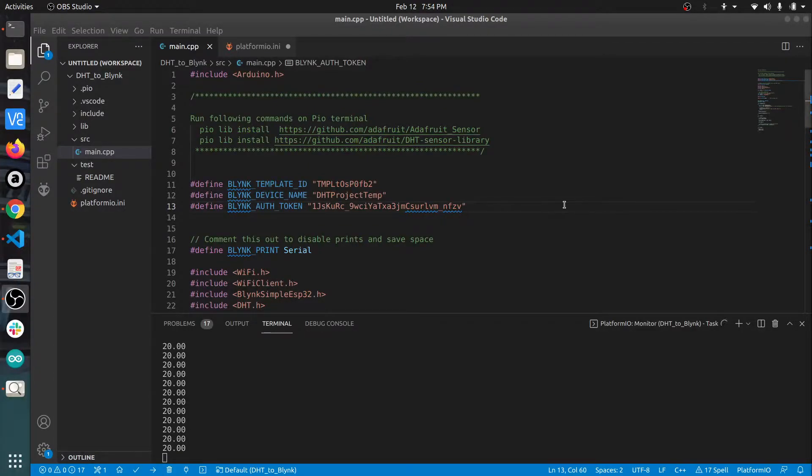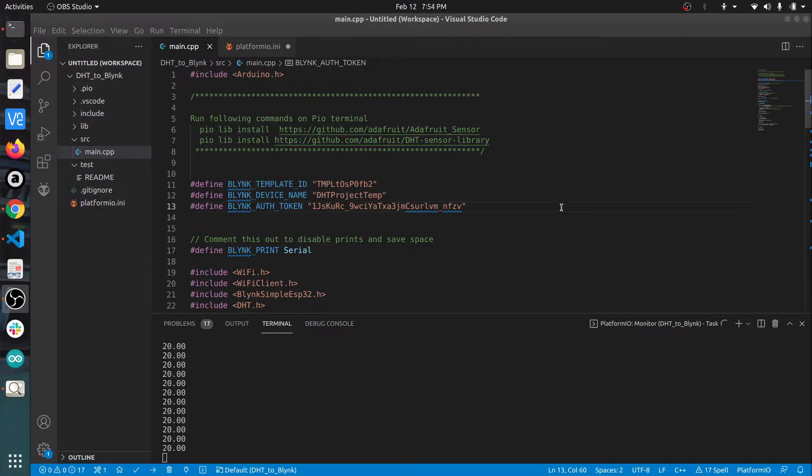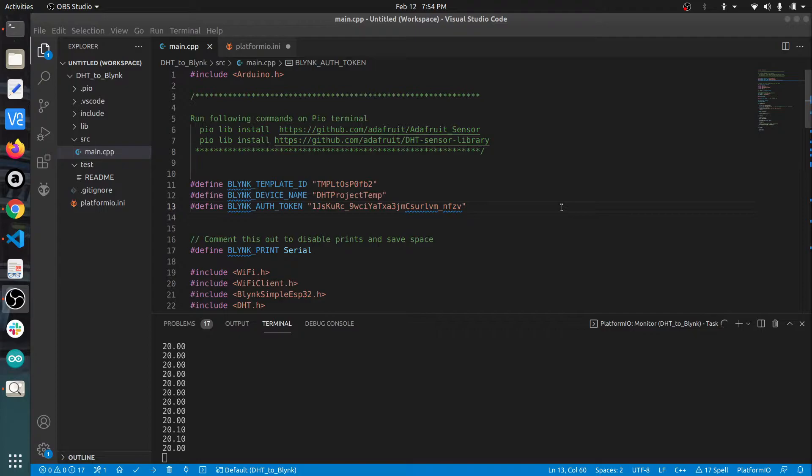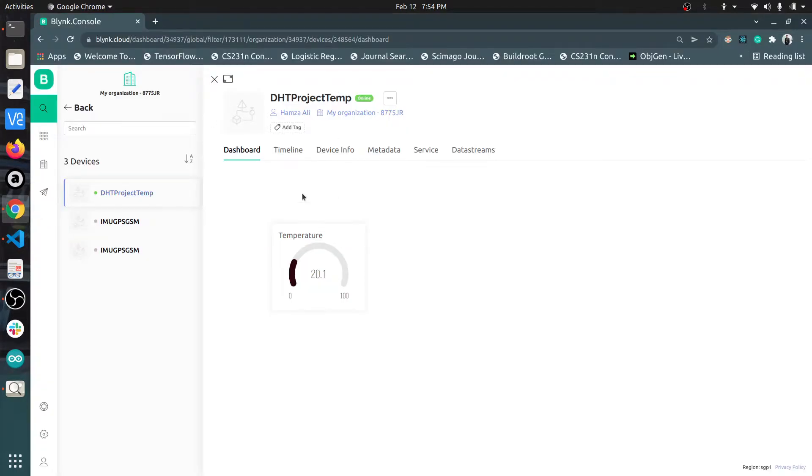Hi everyone, welcome back to the video series on Internet of Things. In this video we are going to interface DHT11 with ESP32 and send real-time temperature data from our room to the cloud at Blink.io. Here on Blink.io you can see the temperature